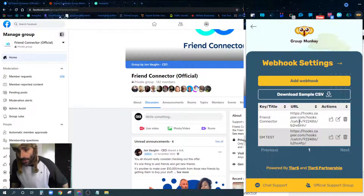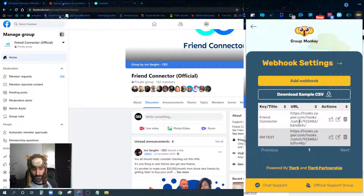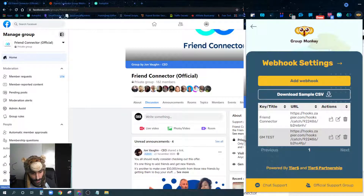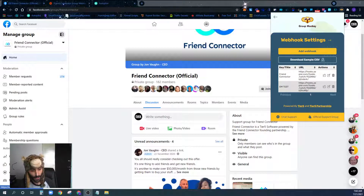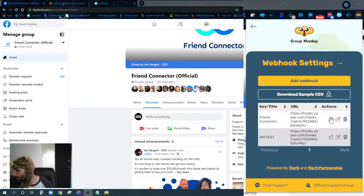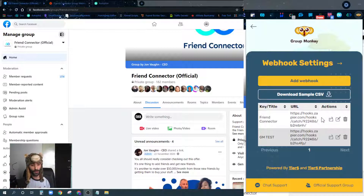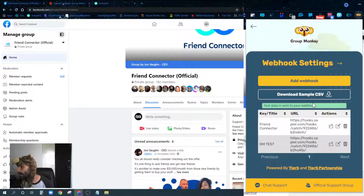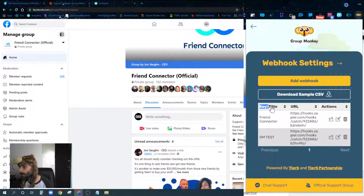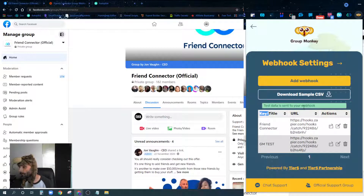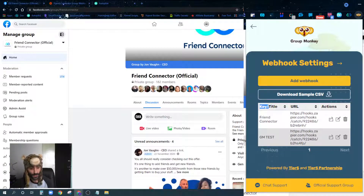Now that I've clicked Submit, I'm going to click this little button that has a box and an arrow icon. This button will send some test data to your webhook so that your webhook recognizes it received data. I click that button and you can see it says 'Test data was sent to your webhook.'